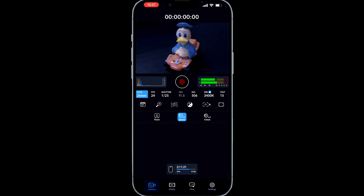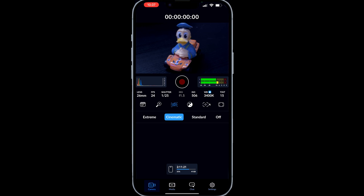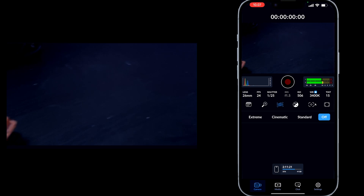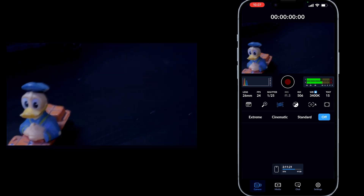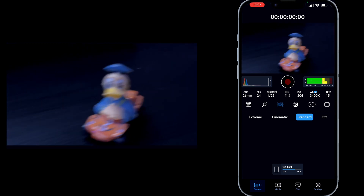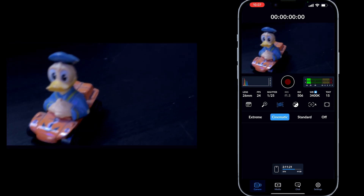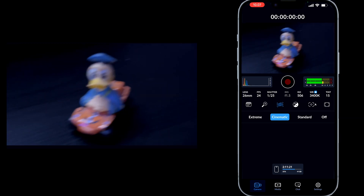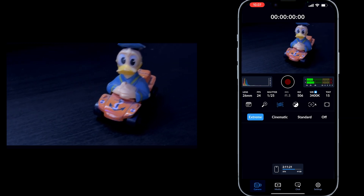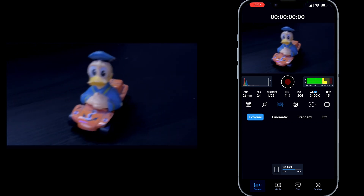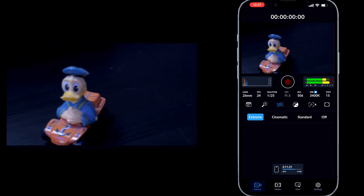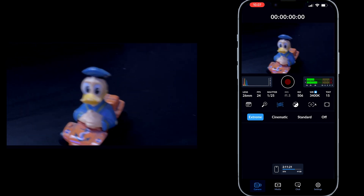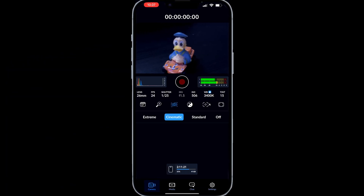We also have this button right here which is stabilization. We have off — you can see how that looks, it's going to be all jittery. Then standard — I'm just moving the camera around. We can go to cinematic and it's a little more pleasing to the eye. Then extreme, where it's kind of just moving in and slowing down. I'll keep it on cinematic.